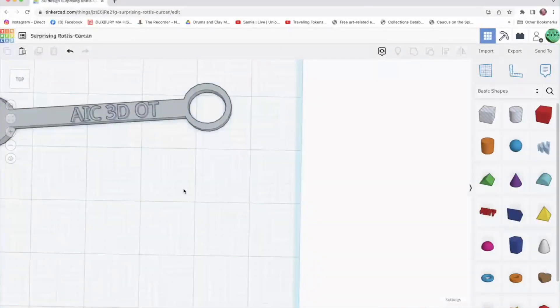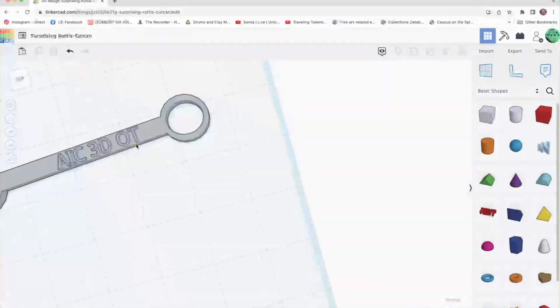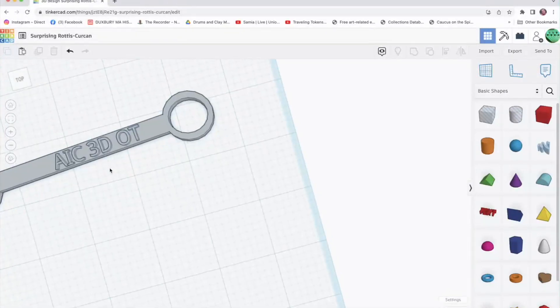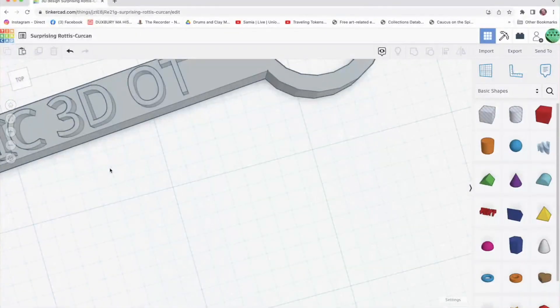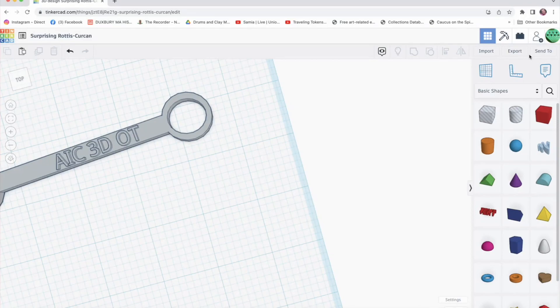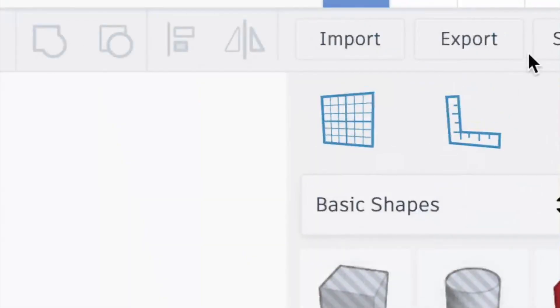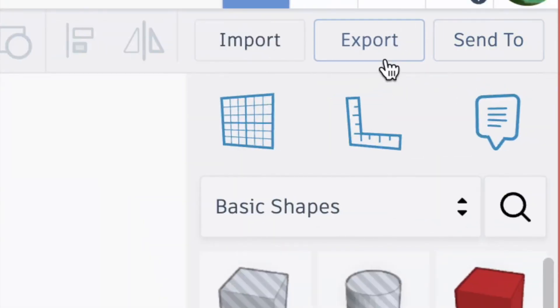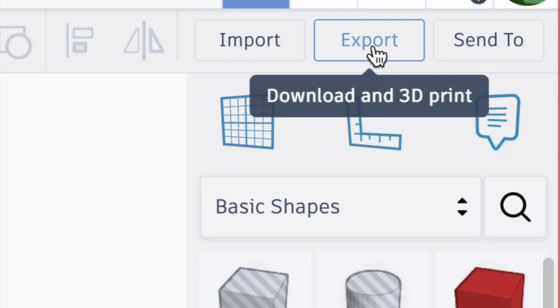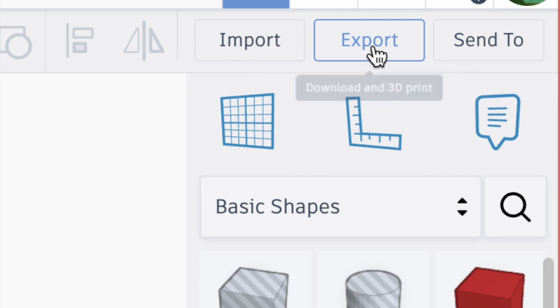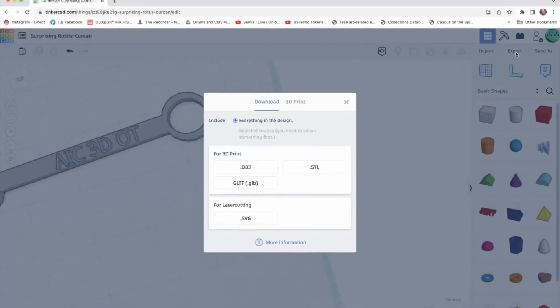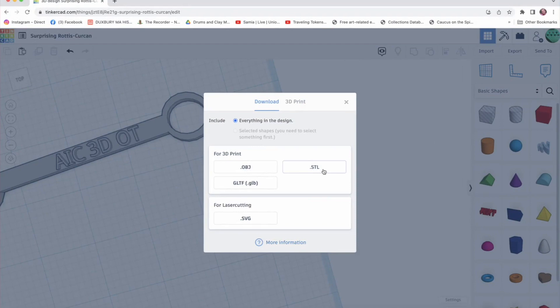Then I come over here to my menu in the upper right corner and click on export. And what I'm looking for would be an STL file.